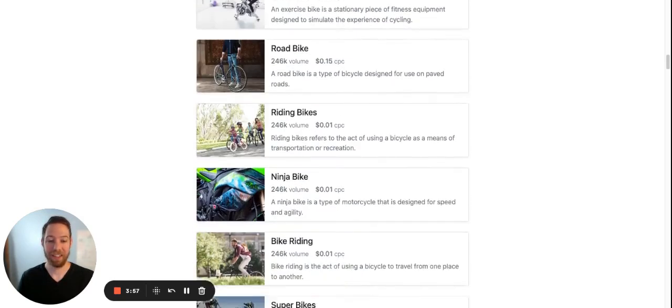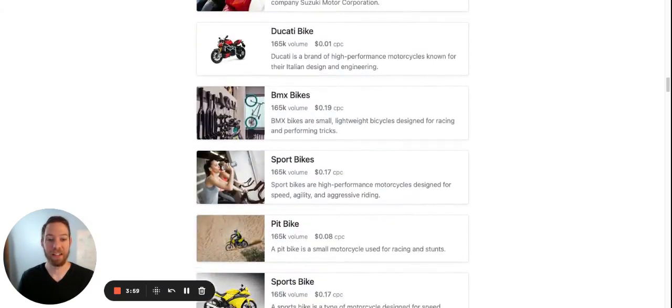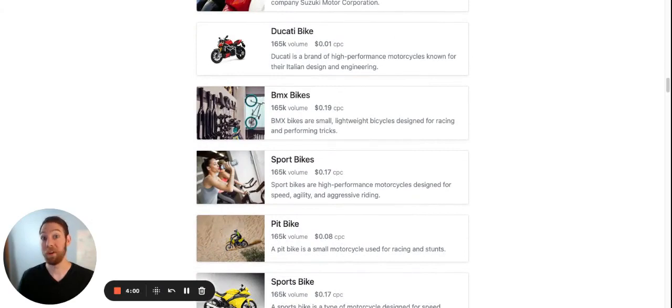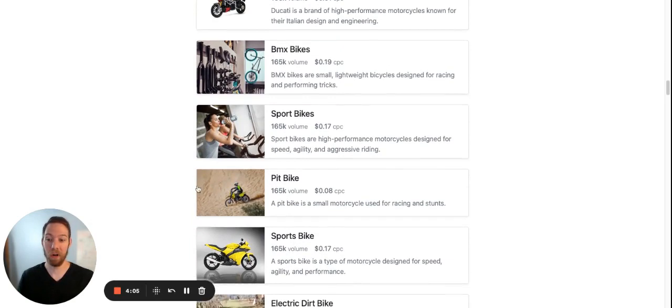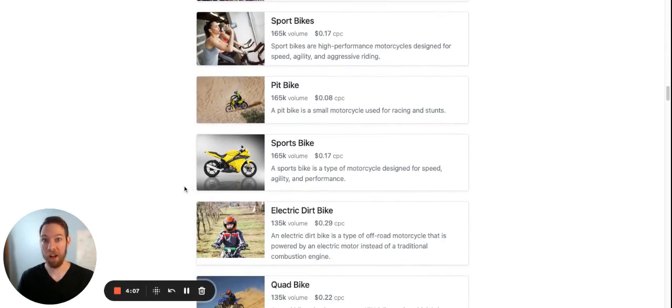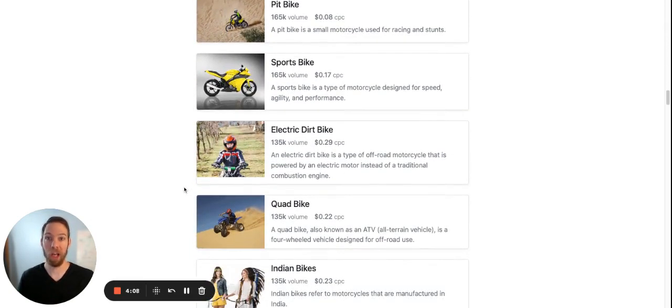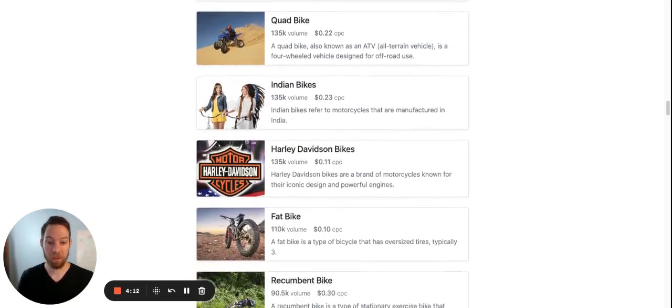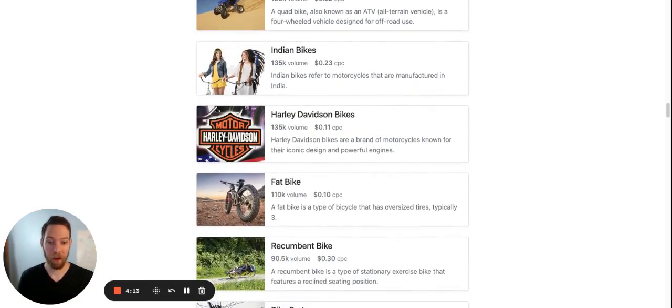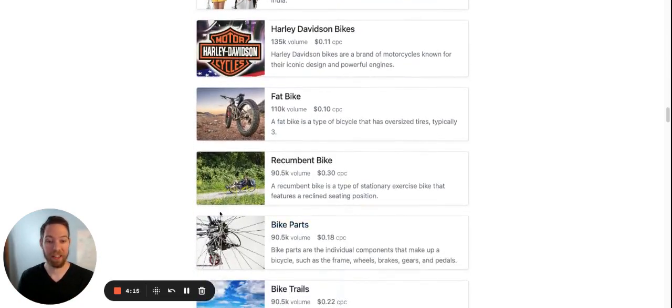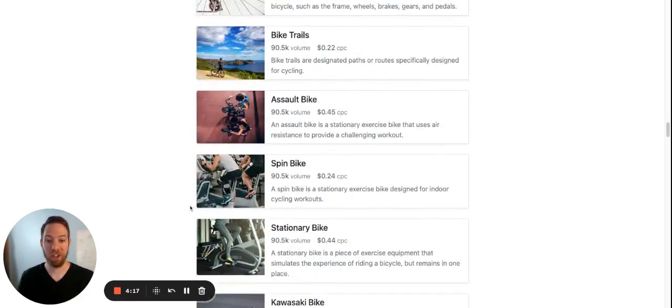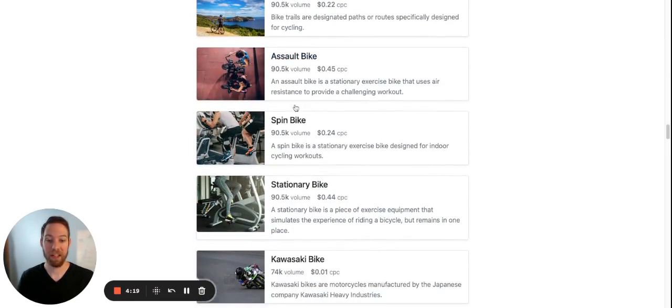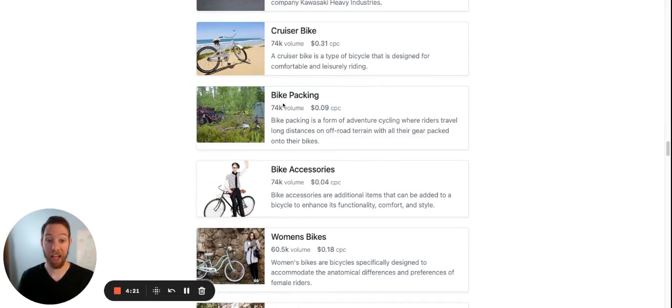So all different kinds of bikes. So if you're in the bike niche, you can find new types of bikes to write about and expand your niche. Or if you just want to jump in a sub niche right away, you can do that too. Fat bike, recumbent bike. So a lot of cool niches here. Assault bike, bike packing, another cool niche.